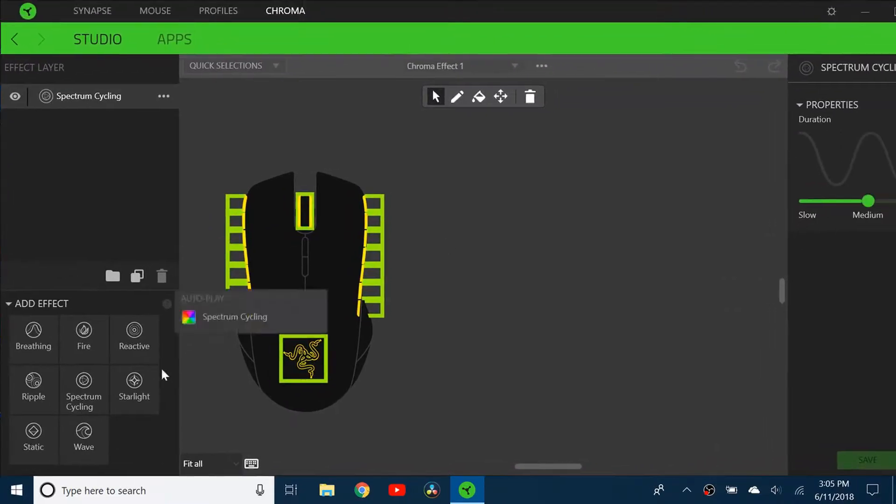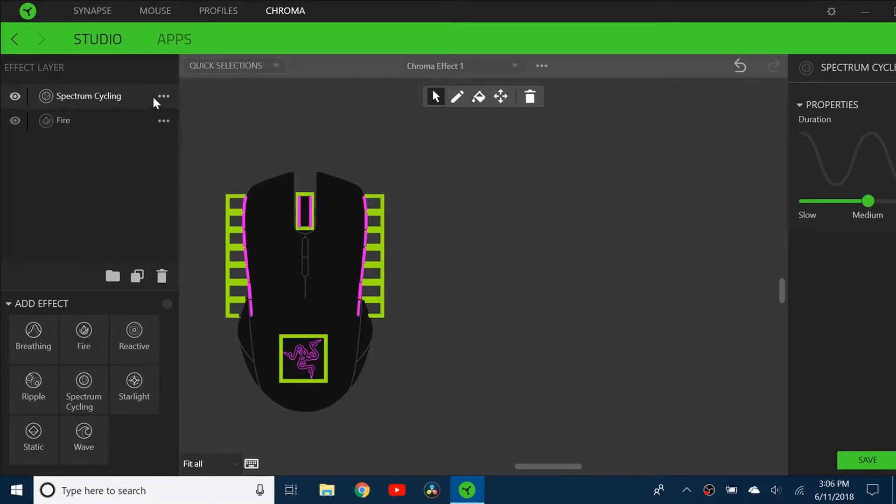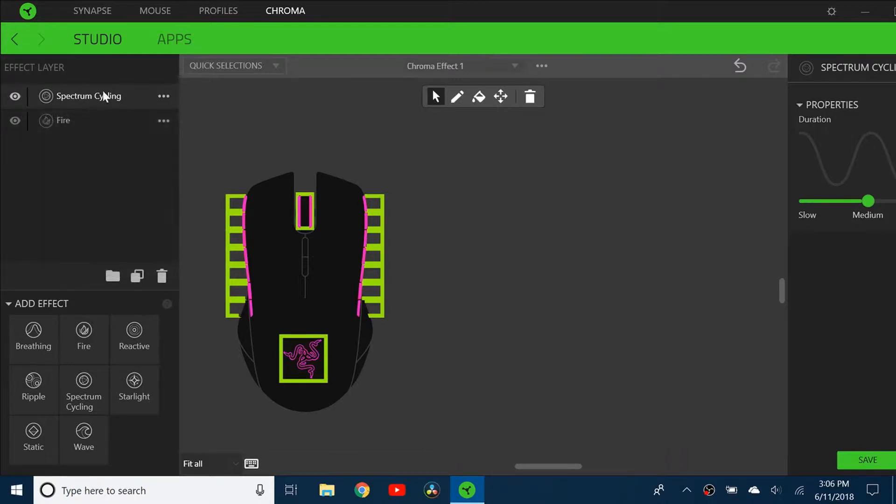You can see I have all these effects here. I can add this one called Fire. To get rid of the spectrum cycling, just click the trash can.